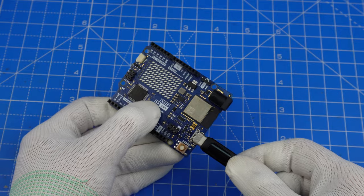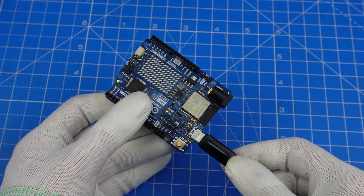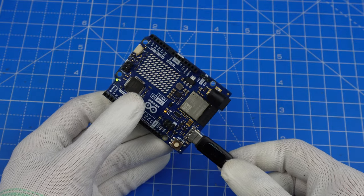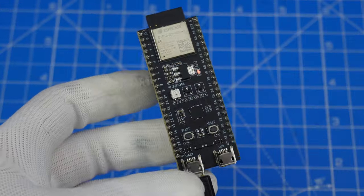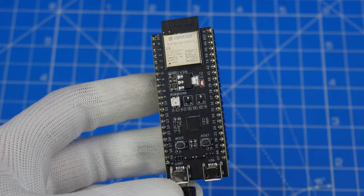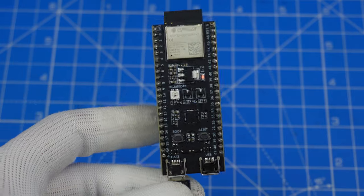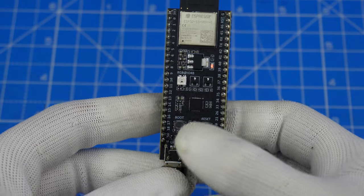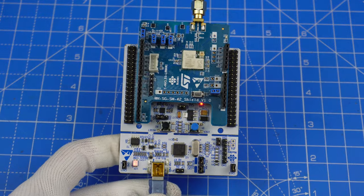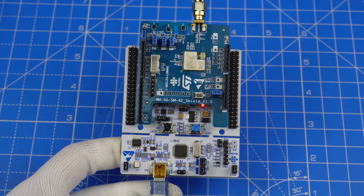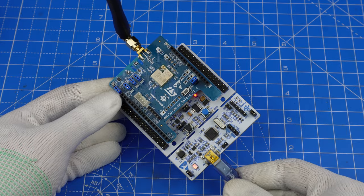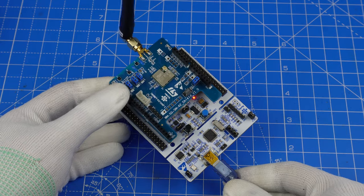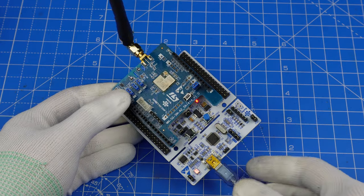For almost a decade I've been a microcontroller enthusiast, starting with the basic PIC programming kits and working my way up to Arduino, ESP32, NRF and STM32.